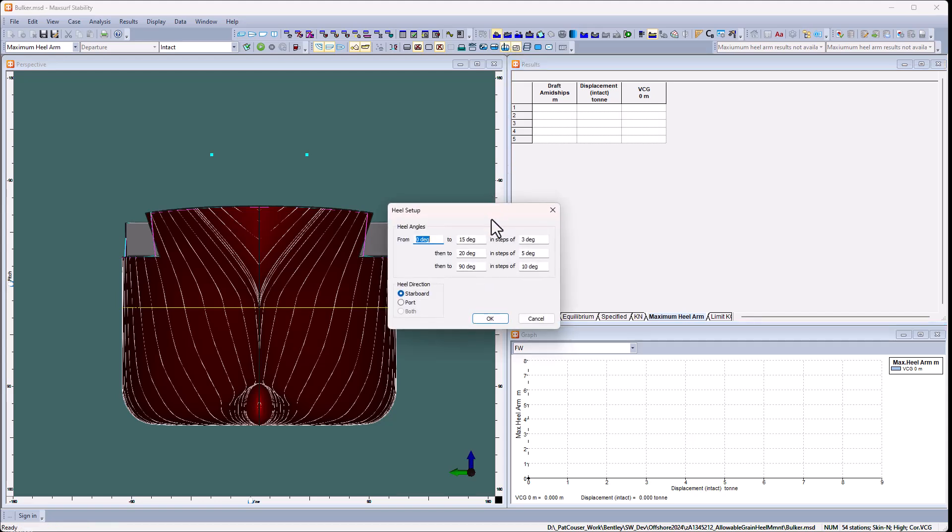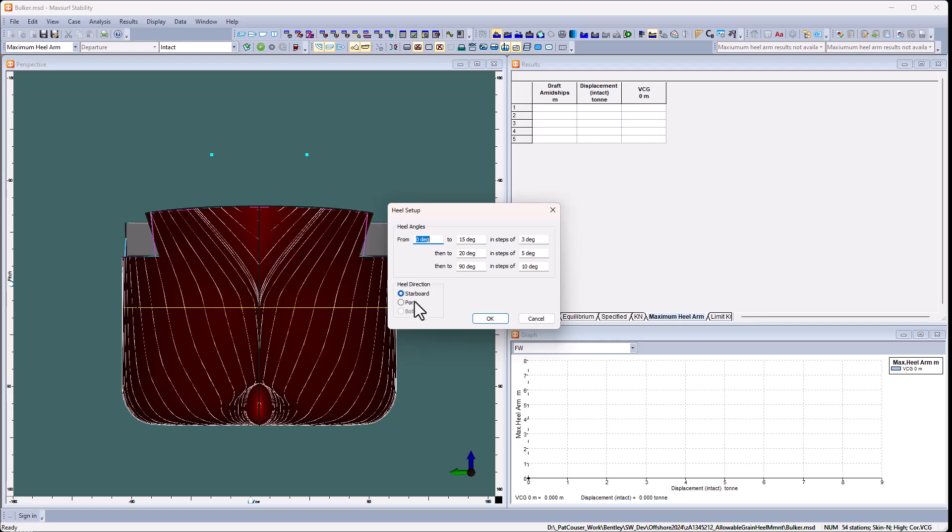I can look at the healing arms I've set up. So I'm going to go from 0 to 15 degrees in steps of 3, and that will give me exactly that 12 degree critical angle, and then up to 20 in another 5 degree step, and then up to 90 in 10 degree steps. Because this vessel is symmetrical, it doesn't matter whether I test to starboard or to port.